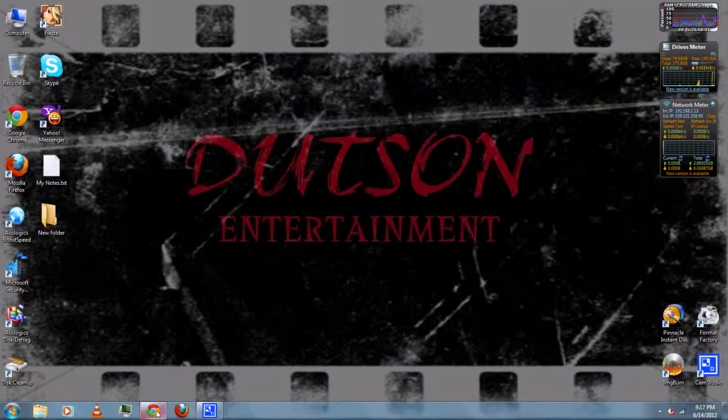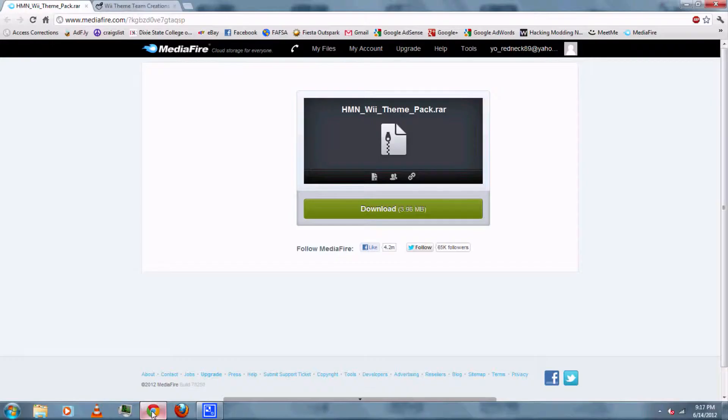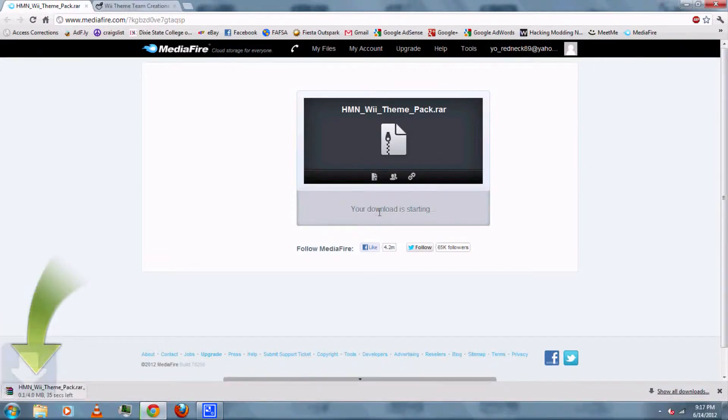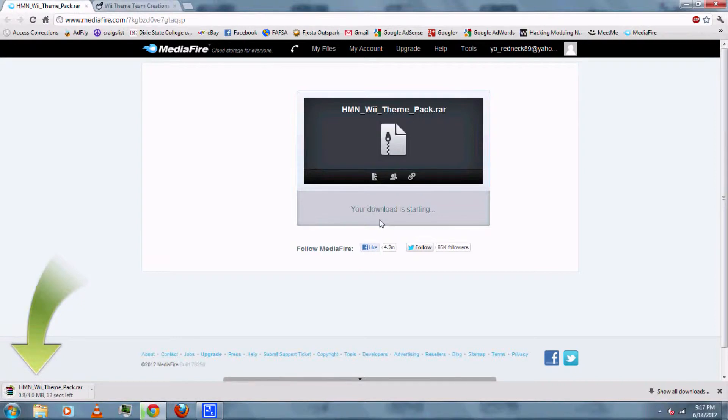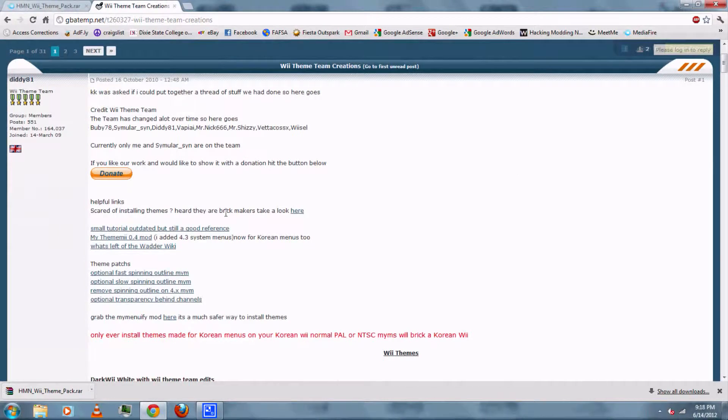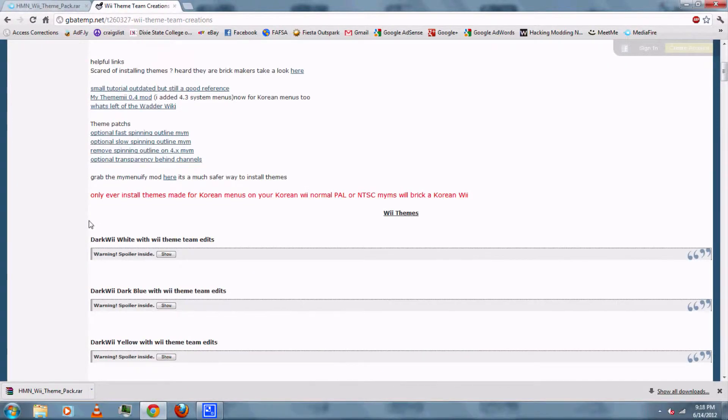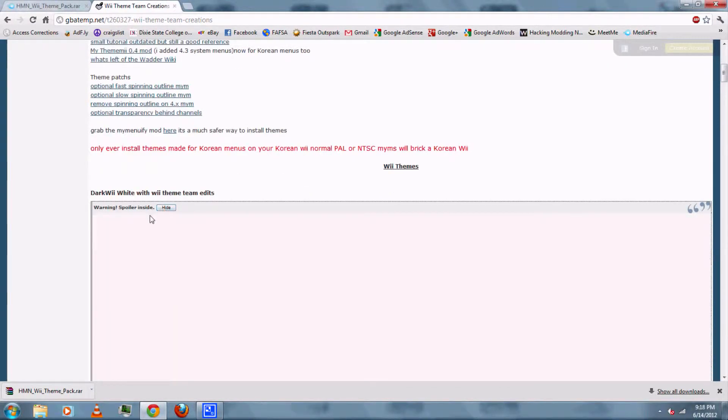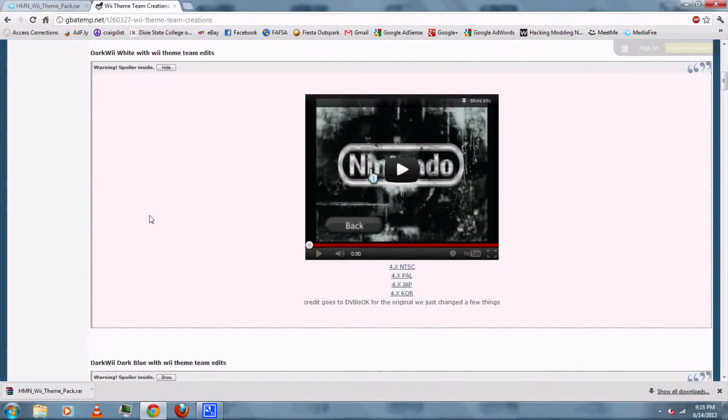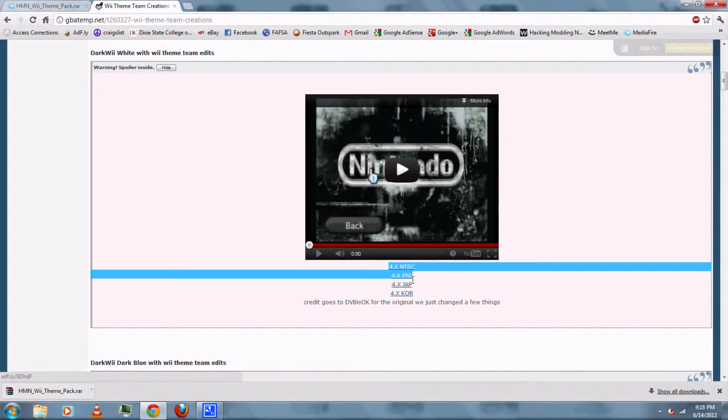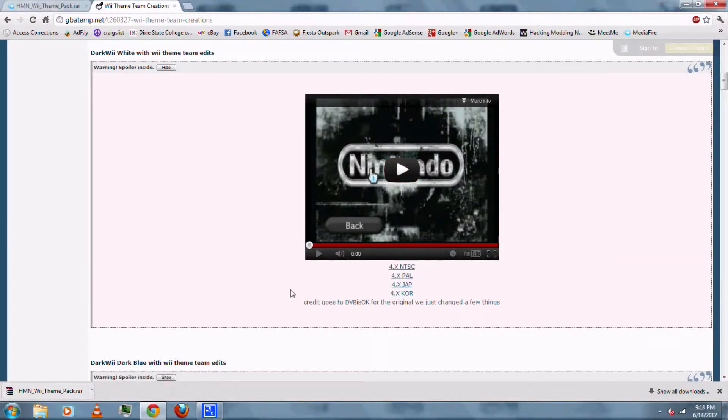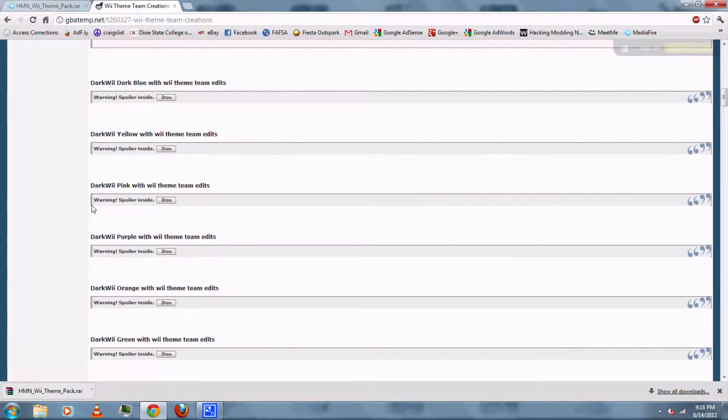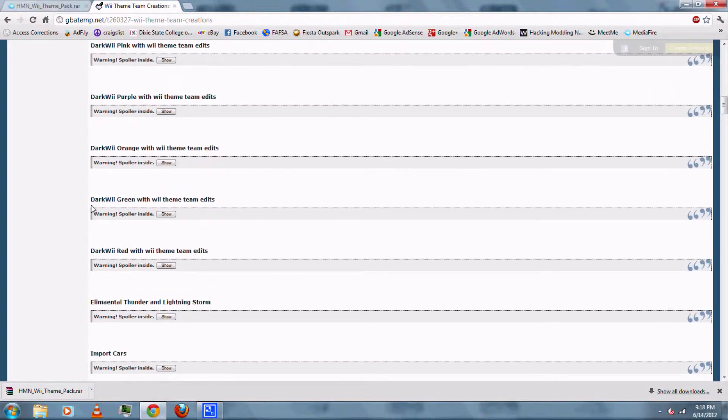Next, you can follow the link in the video description and download the Wii Theme Pack. You can follow the next link in the video description and download the actual theme you'll be installing on your Wii. As you can see, there are little video clips to show what they look like. Be sure to download the correct theme for your system menu version.